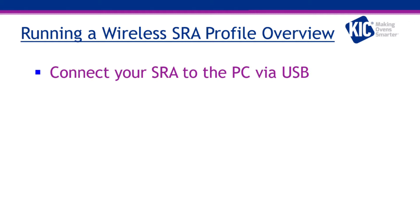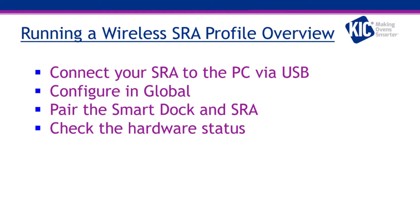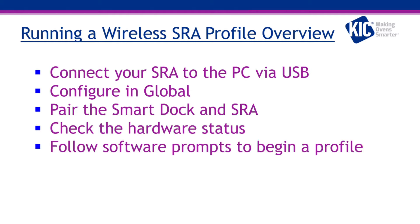We will start by showing how to connect your SRA. We will then check basic configurations, learn how to pair your SRA with the smart dock, use the hardware status tab to confirm communication and troubleshoot, and finish with how to run a profile.